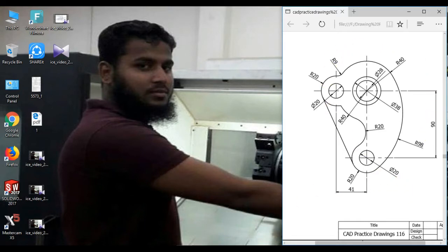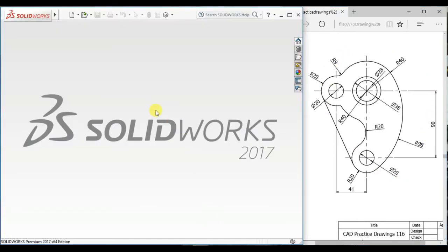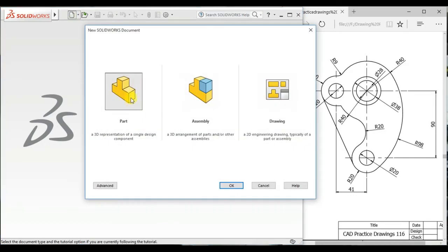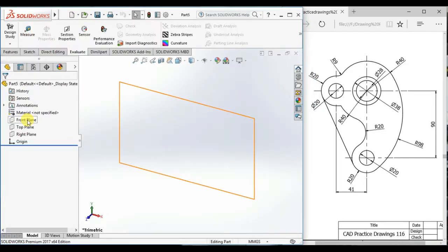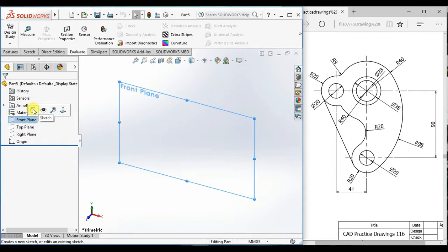Now first open the SolidWorks software. Then click New, open Part Document. Take front plane as a sketch plane.